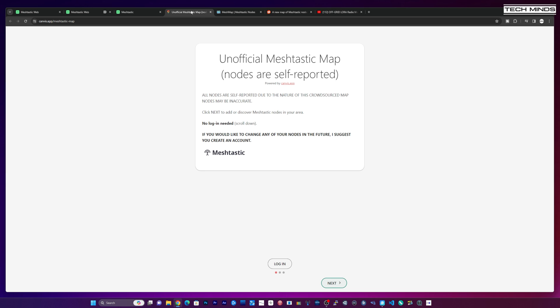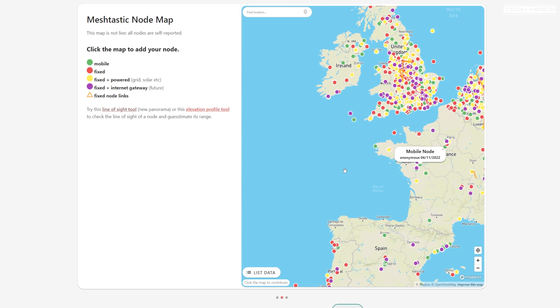However because it's quite new people are going to need to know about it first before it gets to a point where it's very usable. Now what we had before this new system I'm going to show you in a moment came out was this unofficial MeshTastic map where nodes are self-reported.